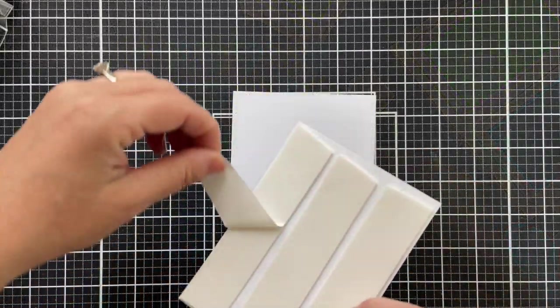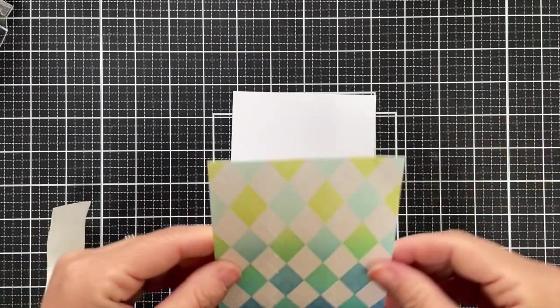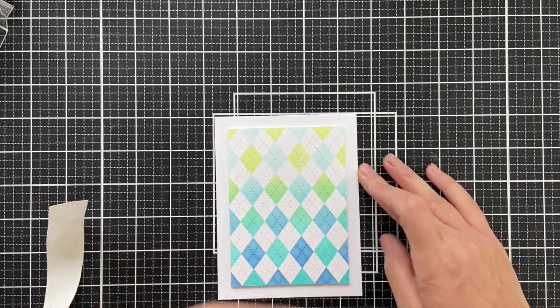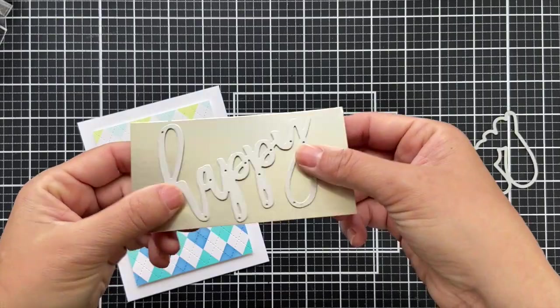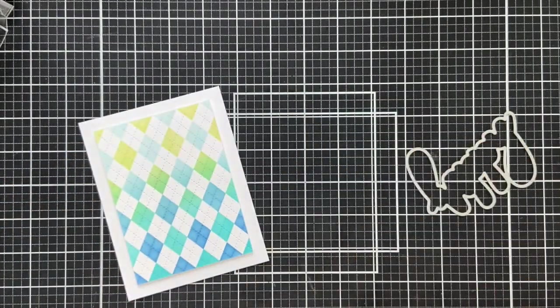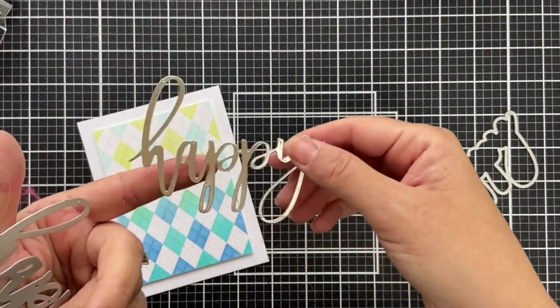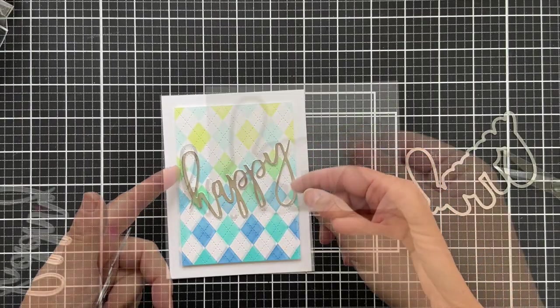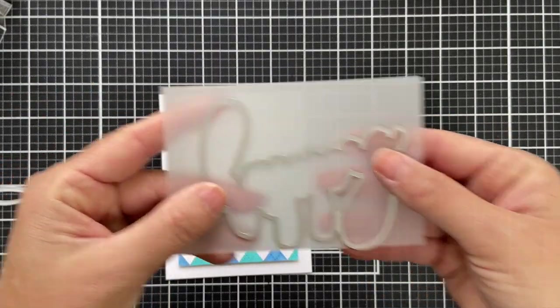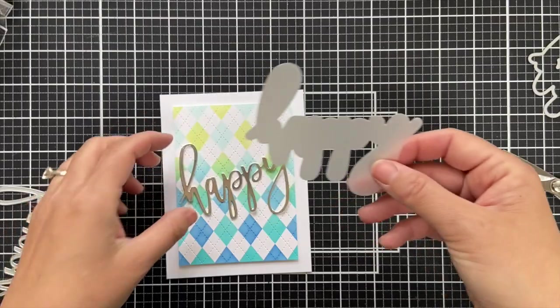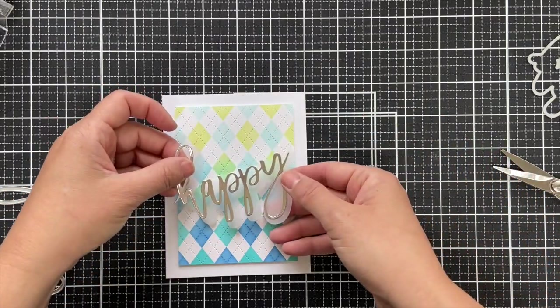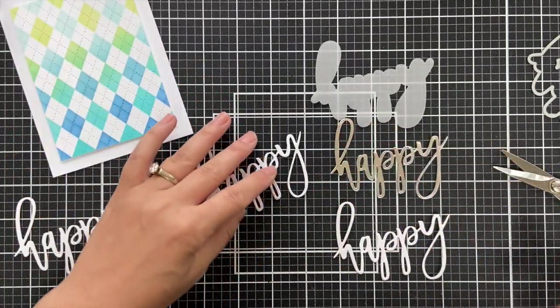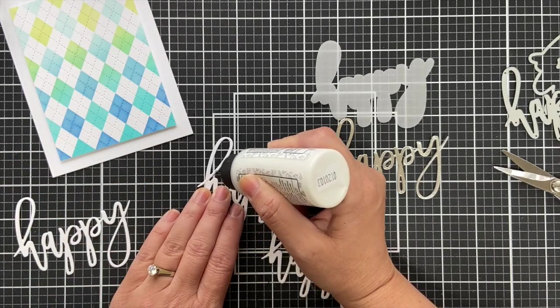Now we're going to move on to the sentiment. I did trim the panel down just a little bit to pop it up on a white card base and give a little bit of a border. I pulled out an oldie but a goodie, this is the oversized happy word die which I die cut out of some matte silver cardstock and then I did the backer out of vellum.